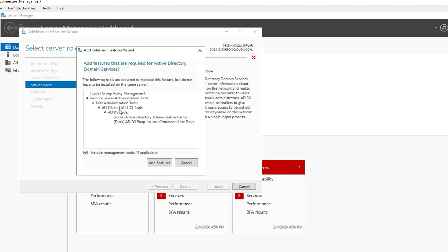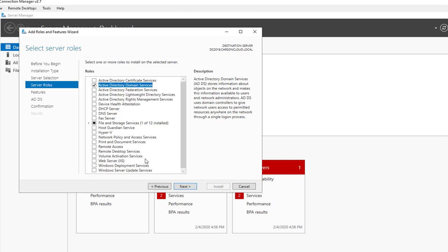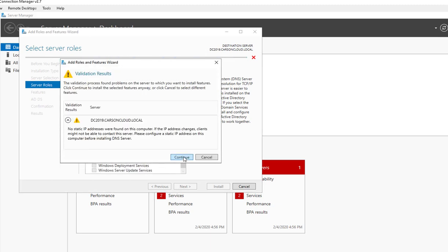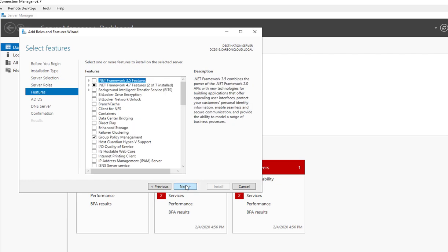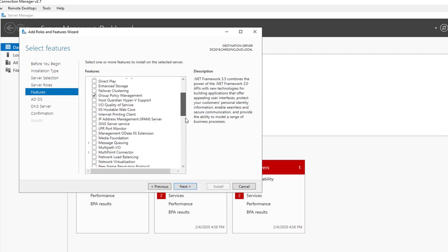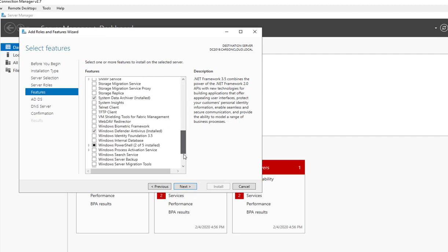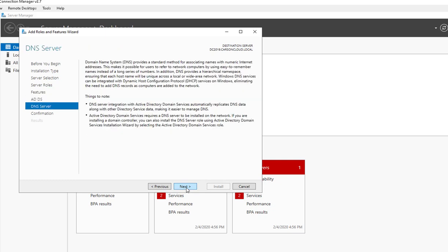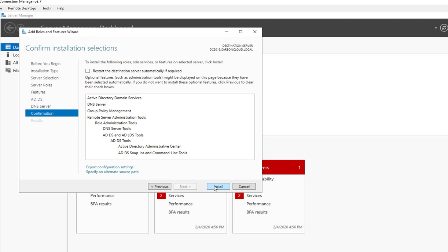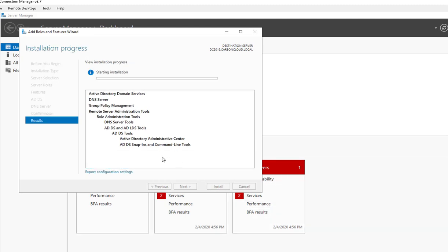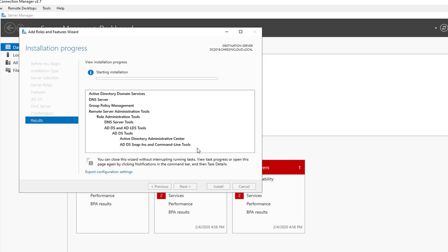You're going to need to install these tools — this is the tools to manage the domain controller. Click Add Features. I'm going to install DNS Server as well. Continue and click Next. I don't need to install anything else except Group Policy Management, which is selected by default. Click Next and Next again.